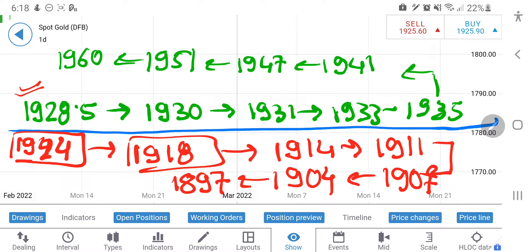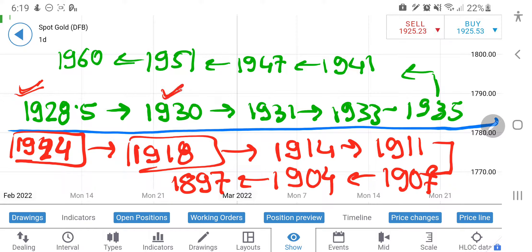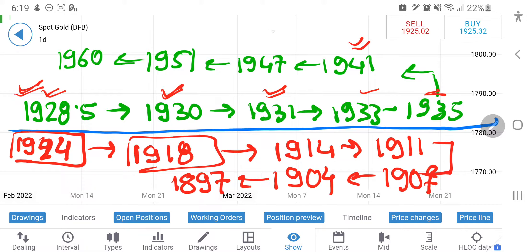Don't go short until 1918. If you are taking a long entry, always shift your stop loss to cost — for example, if it achieves 1930, put your stop loss at 1928.5; if it achieves 1931, keep it there. Once it achieves 1941, put your stop loss at 1935 and trade accordingly. This is how you preserve your capital.